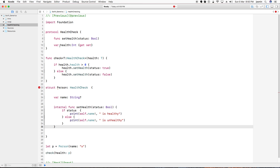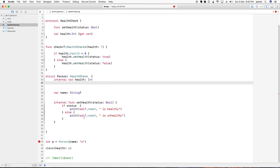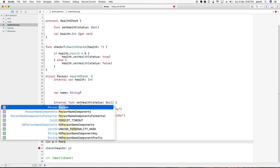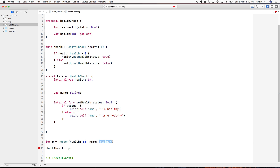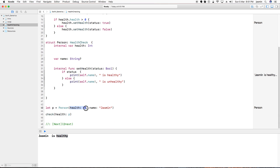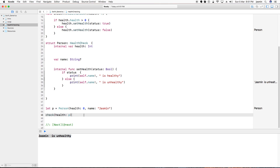I also set the health property. The structure now requires initializing both health and name — for example, health is 50 and name is 'Justin'. You can check that Justin is healthy because health is 50, which is greater than zero. If I give zero, it outputs unhealthy. Now you understand the use of generic functionality. Please implement it, don't forget to subscribe. Thank you.